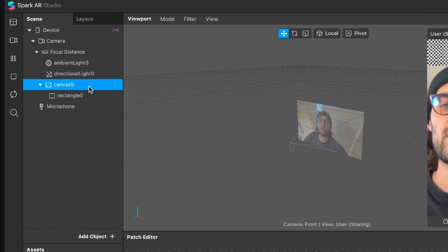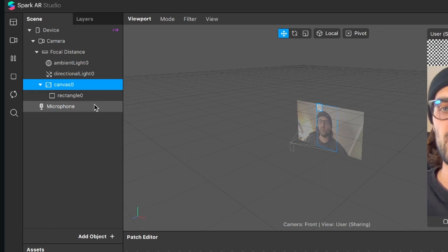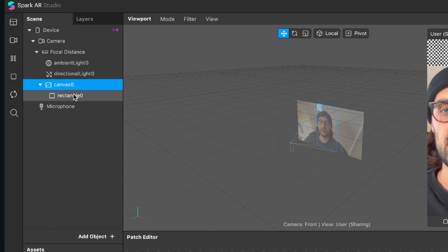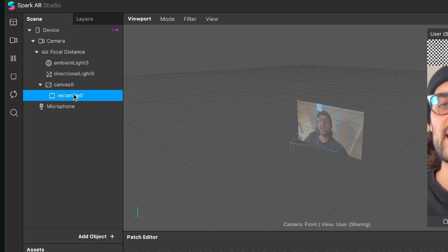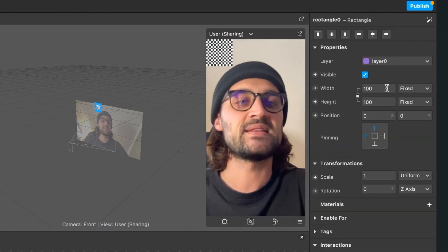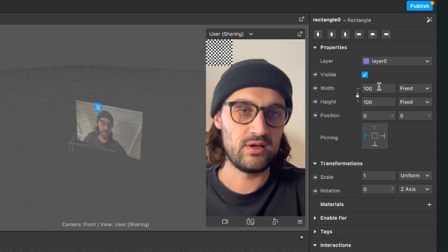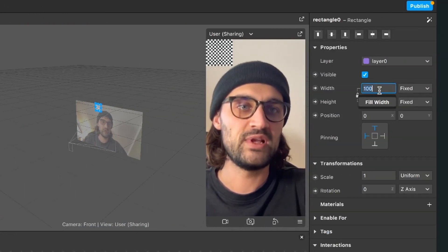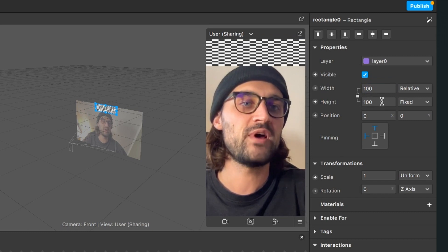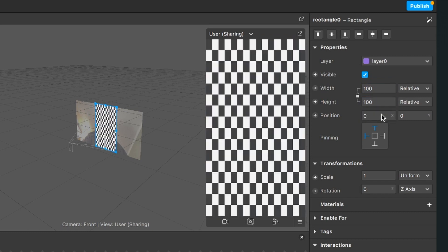Spark AR will also create automatically a canvas object for this where the rectangle is a child of it. So now click on the rectangle object, go to the right hand side and set the width with a click on the in the field to fill width and also do this with the height.